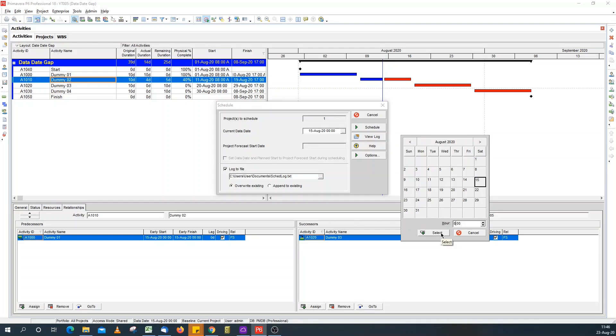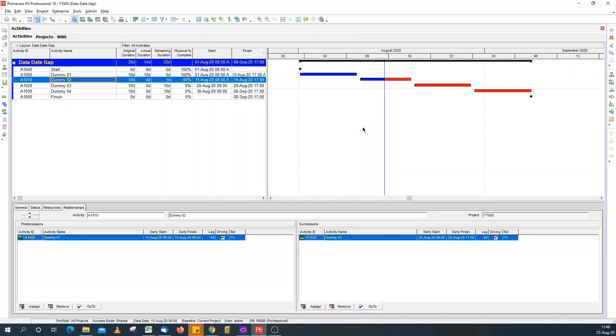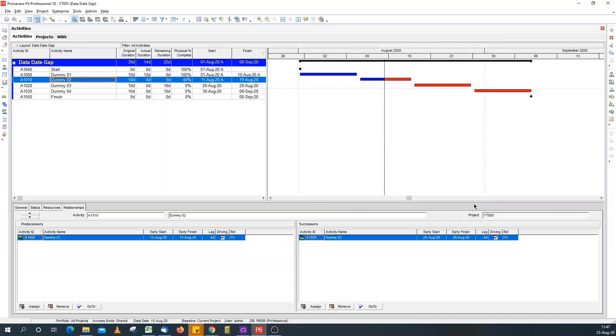So, if I select it and schedule, the gap disappears. You need to go back to user preferences and select do not show time. Now, your schedule is good to go. You can issue this.